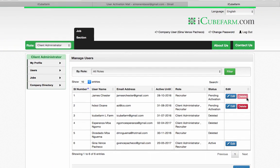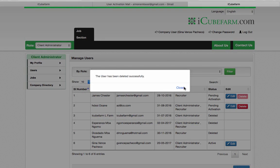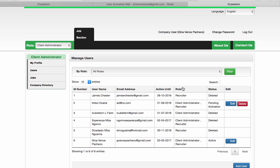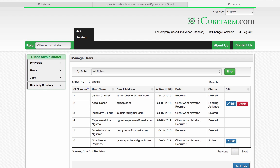You will receive a message where you can confirm that you've deactivated the user. The user's registration will remain in the business profile as deleted.